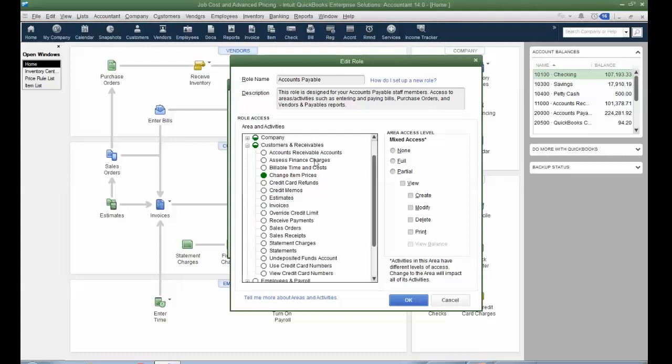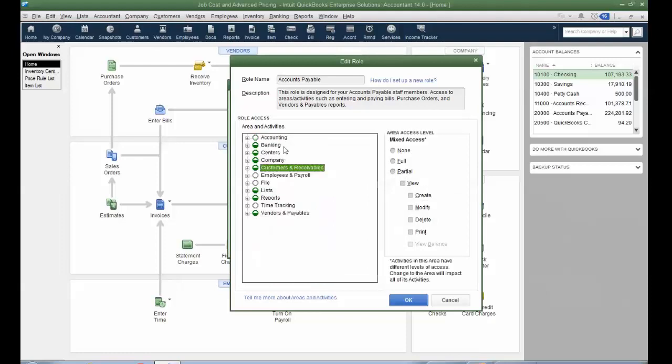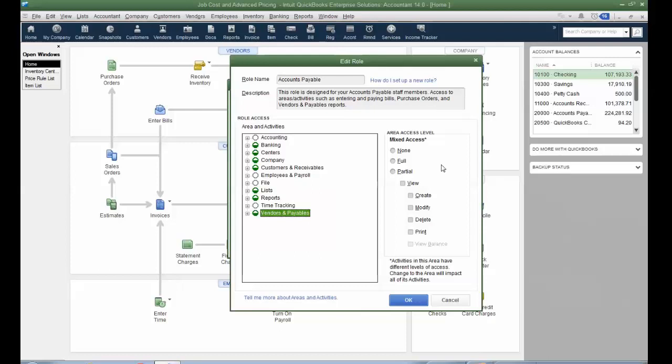Let's just look at customers and receivables. For example, credit memos. So they could view them and create them but not modify and delete, or print. So by transactions, as well as lists, you have the ability to really break down the access level in such a way that your staff or your colleague can access the areas they need but not mistakenly go into other areas or things that they should not see. So that's kind of the role list, and you can create multiple roles and then add it to a user.